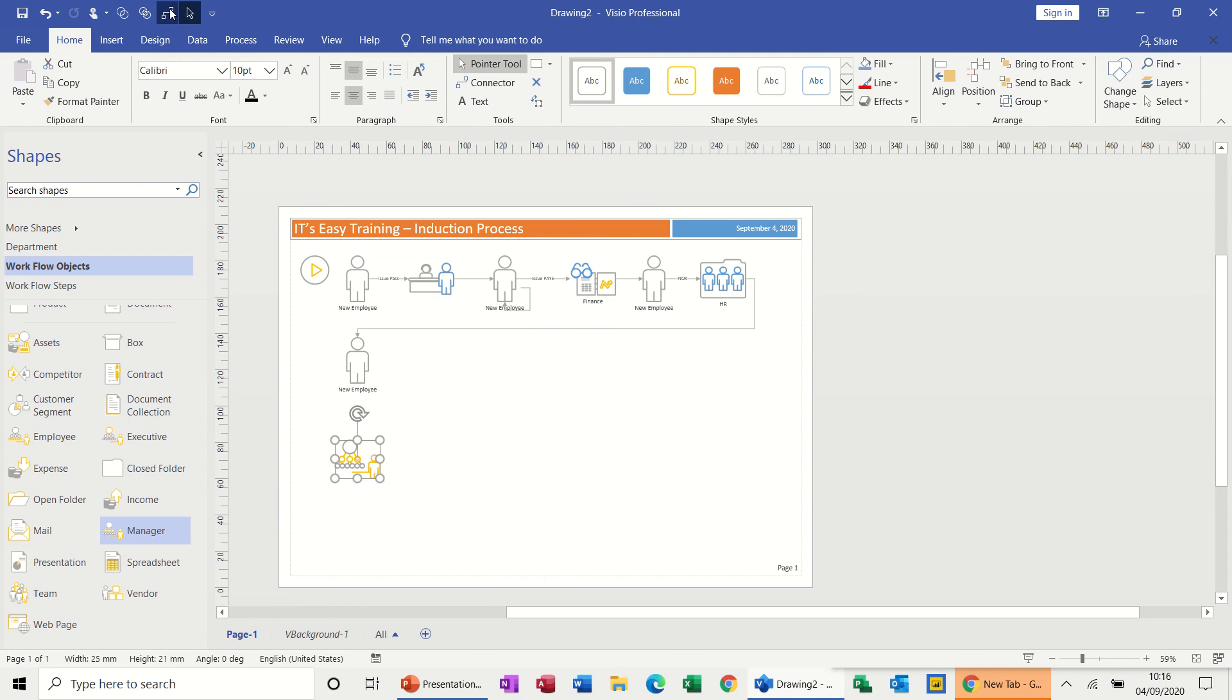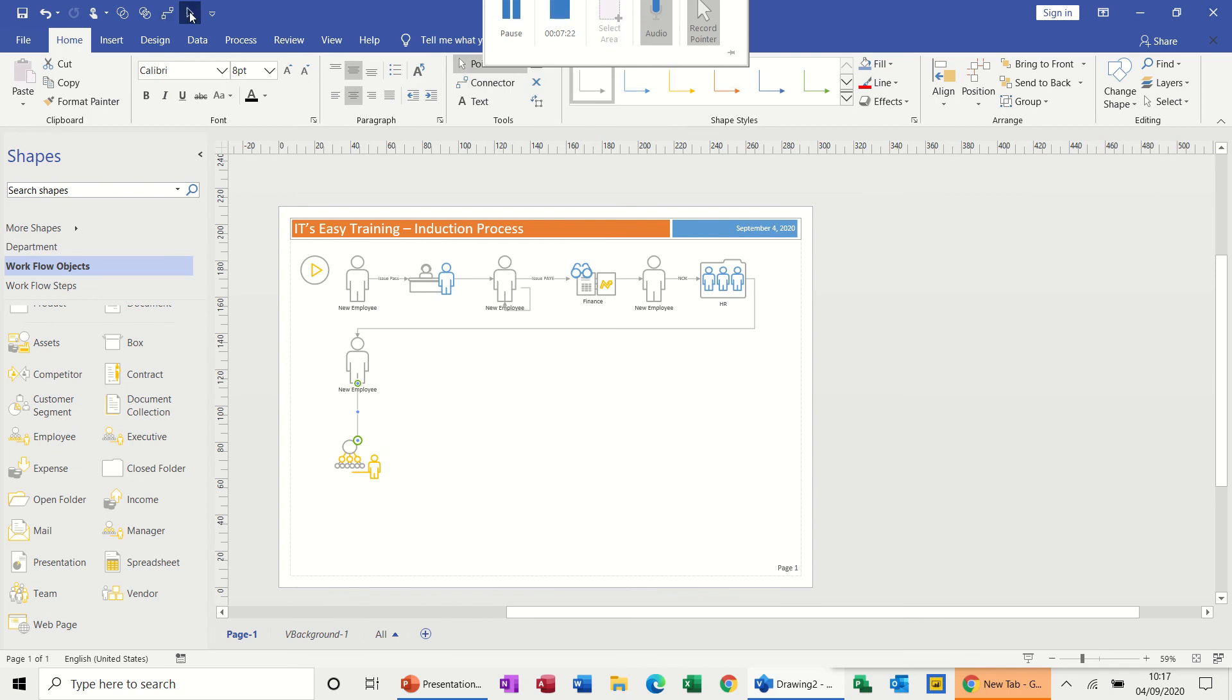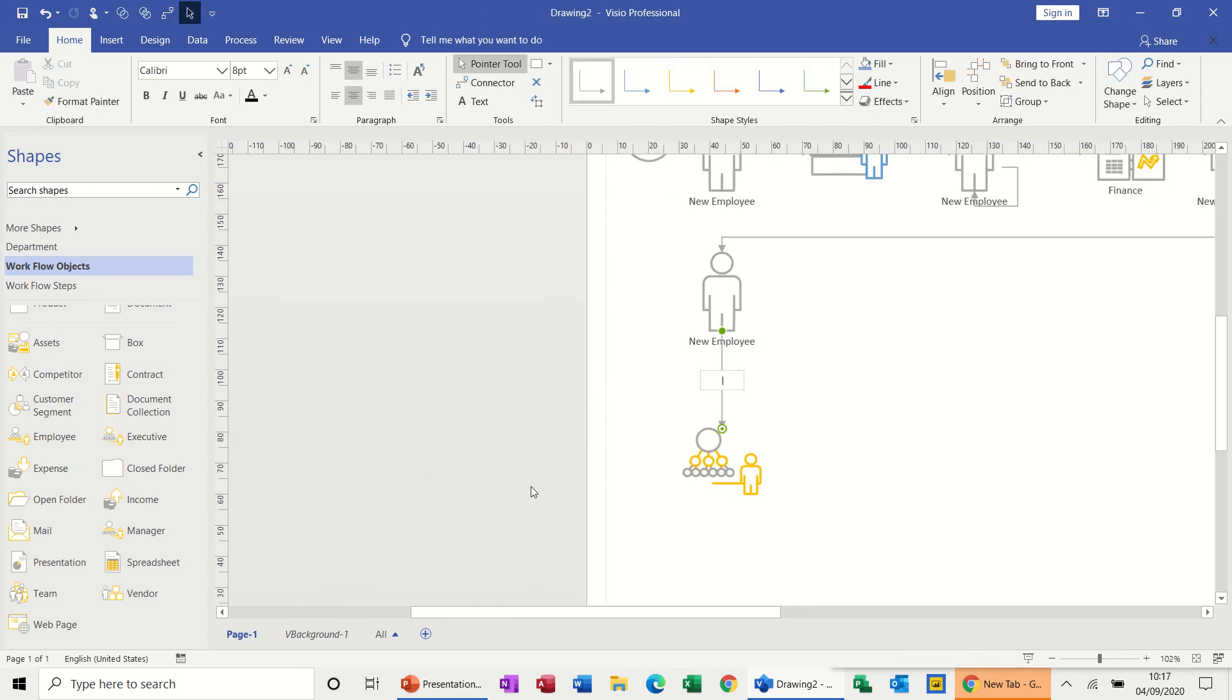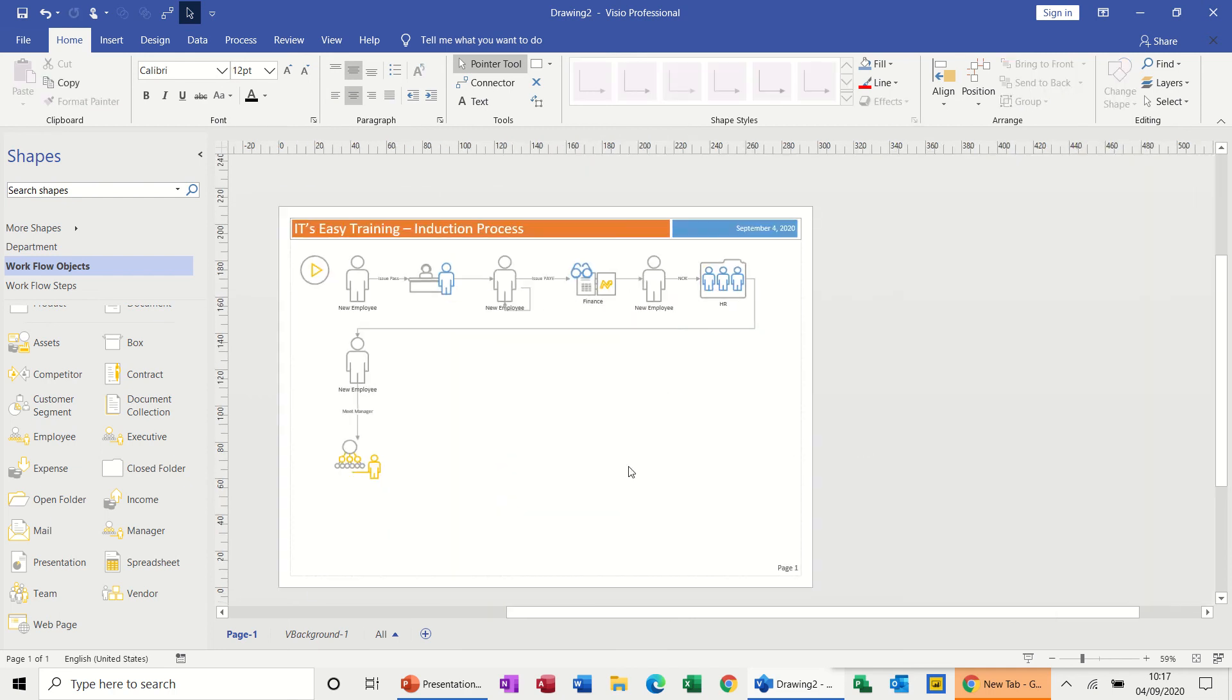All right, so I want to meet the manager, so let's meet the manager. That's my manager. I need a connector tool, pull that down, connect him up, and then we're going to just type in the middle of that what we're doing: meet manager.